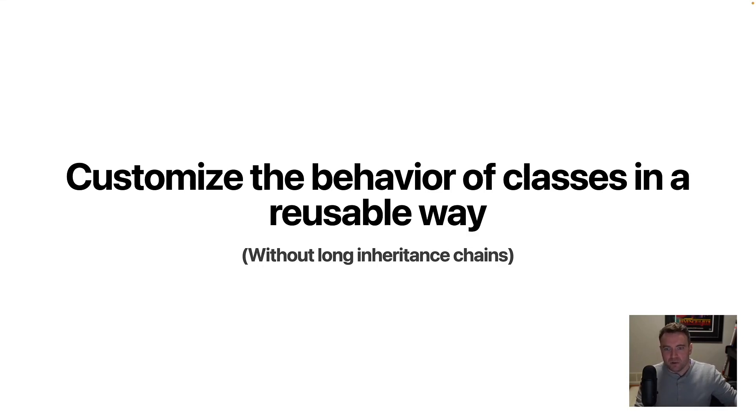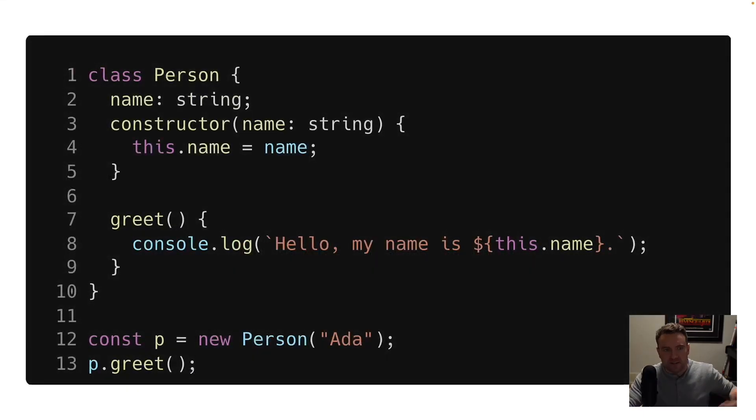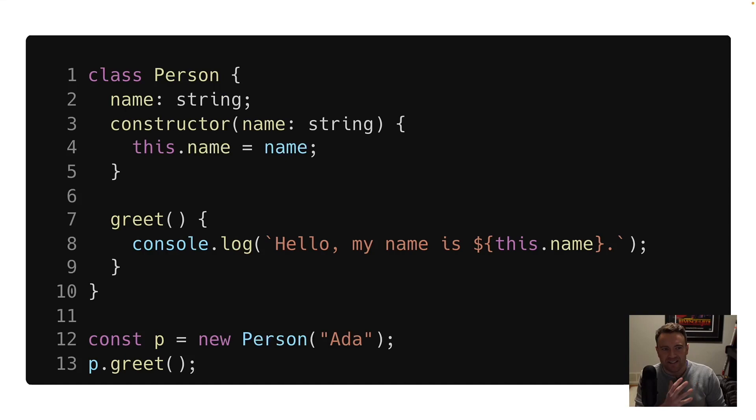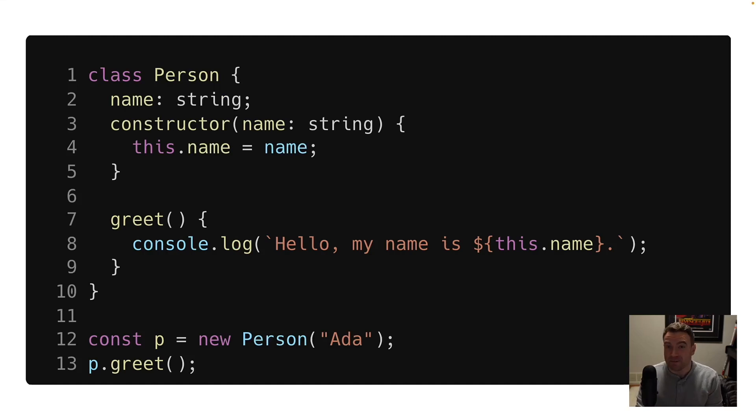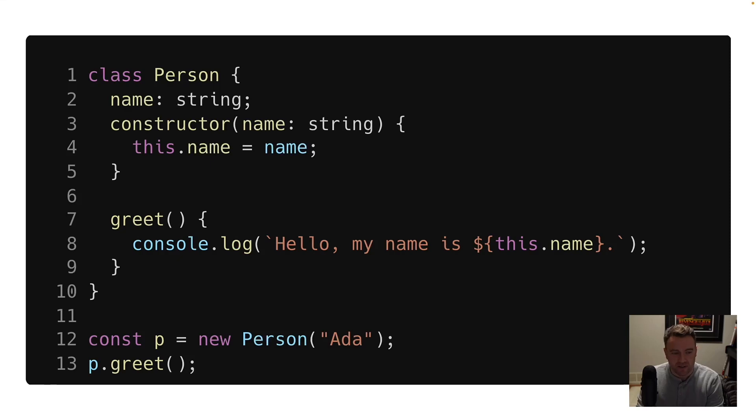So let's consider this in the context of a simple class like this one, which is a person that has a name and an instance method, greet, which prints out a greeting message to the person whose name is stored in the class.